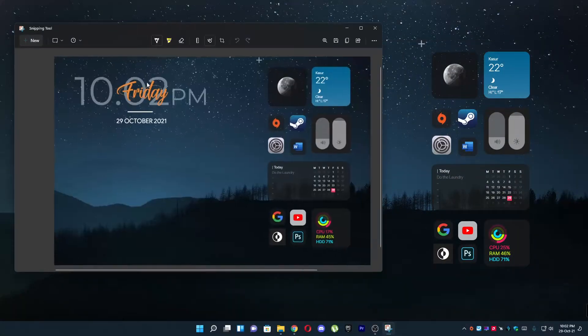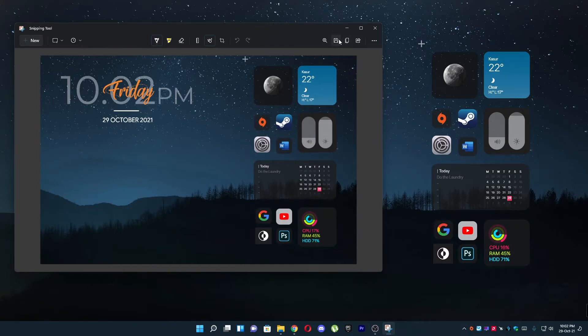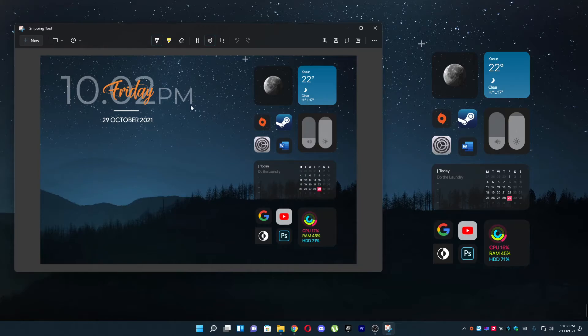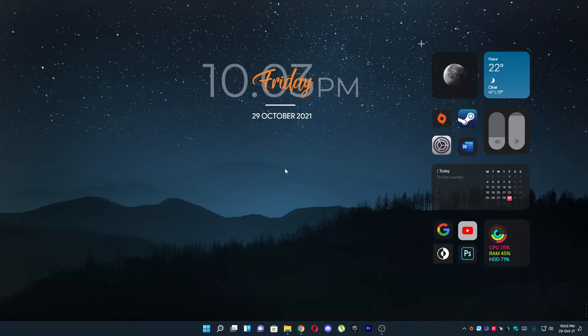From here you can click on Copy, you can click on Save, and that's how you can create a screenshot. Another option is that you can use the Print Screen key on your keyboard.